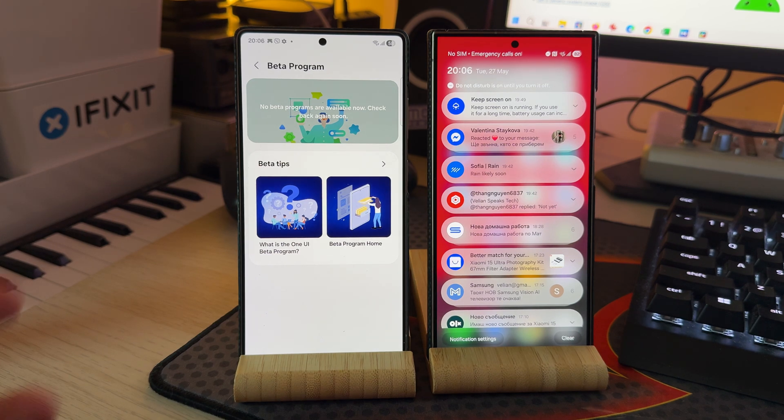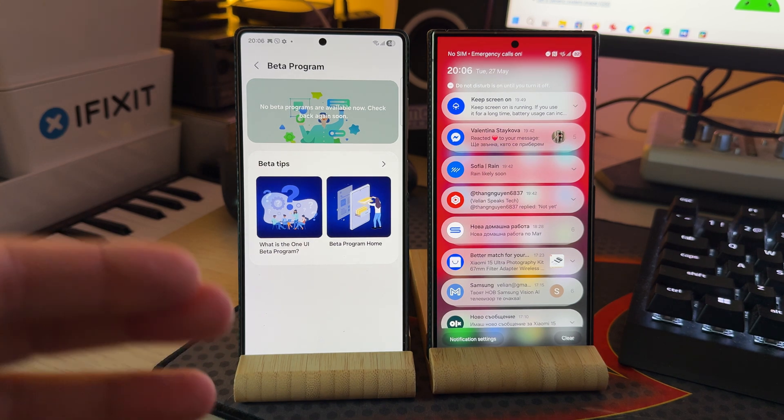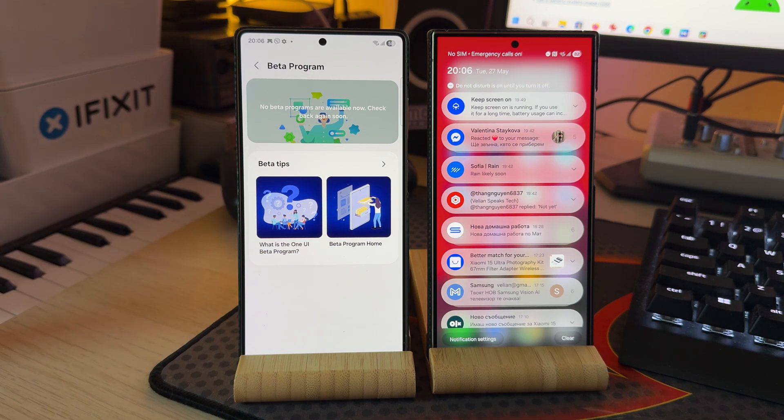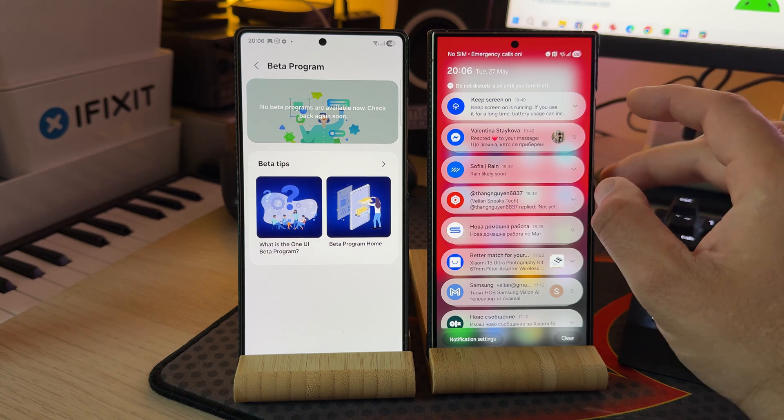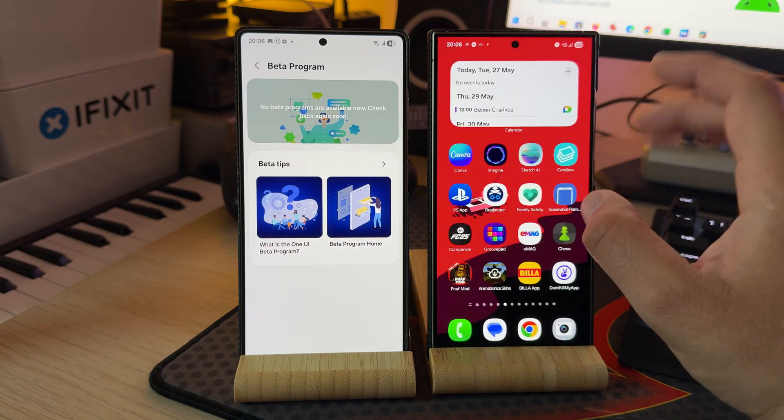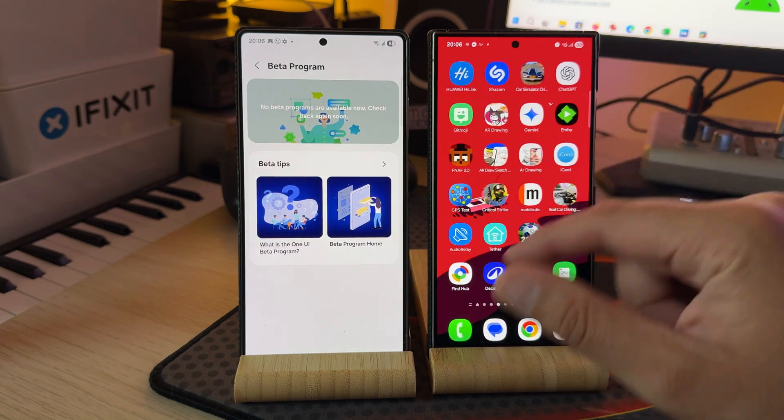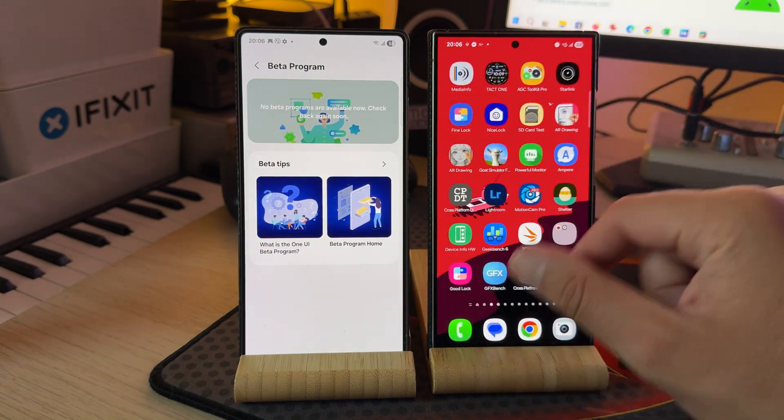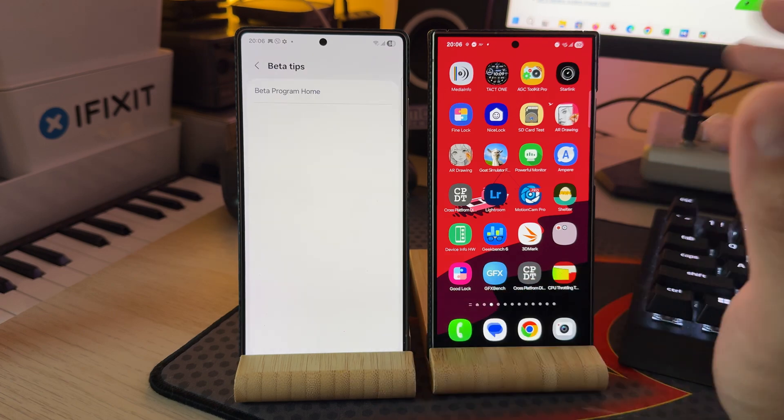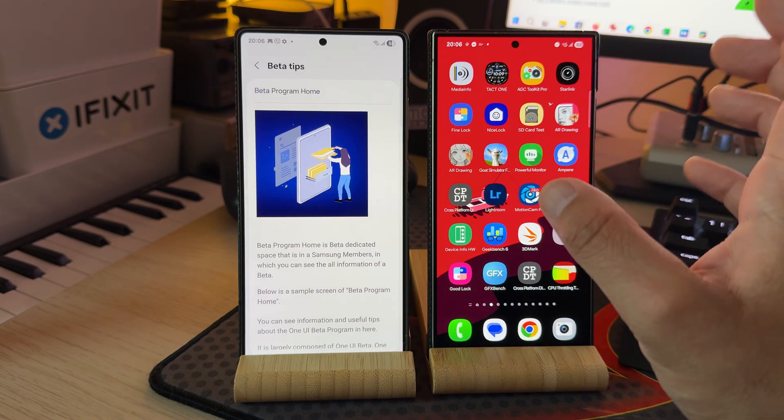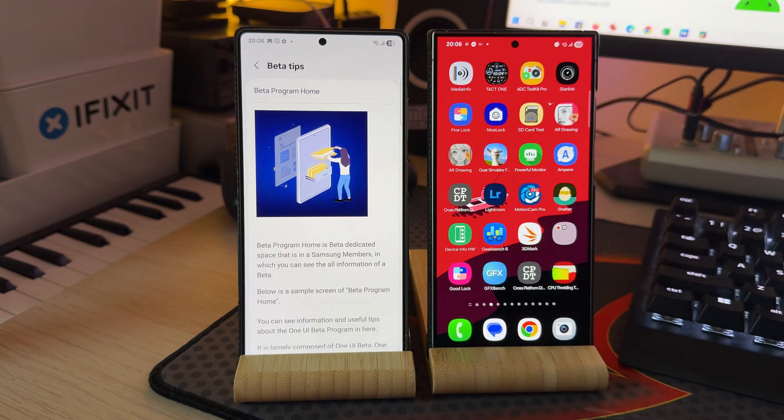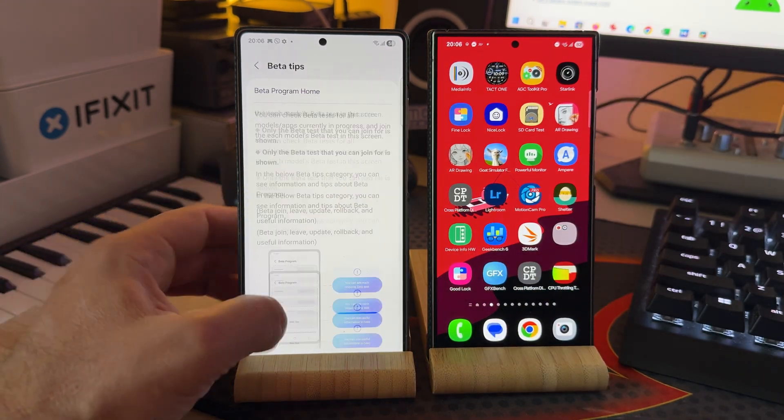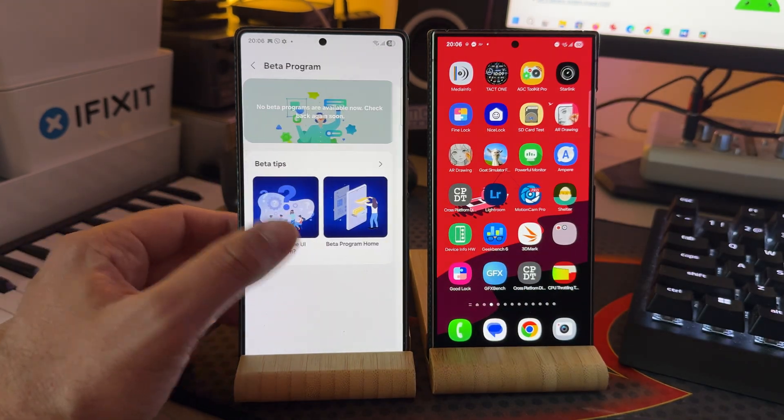You can just register to the Samsung members app, and then there are some benefits, because you can be a formal official participant in the Samsung beta process. And then of course provide also your feedback and stuff like this. If that doesn't work, like in my case.